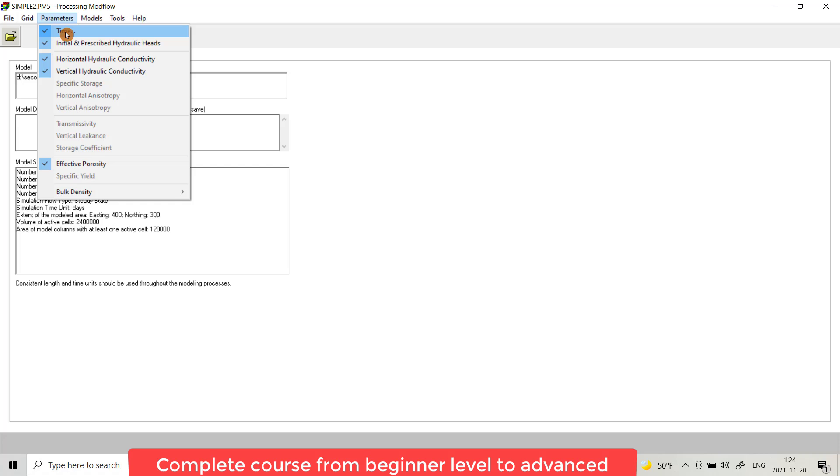You can choose time, but you have to take care if you want to use day for time and meter for length, you have to use it throughout the model. For example, if you choose time in day, the discharge should be in cubic meter per day because we choose unit of length as meter.